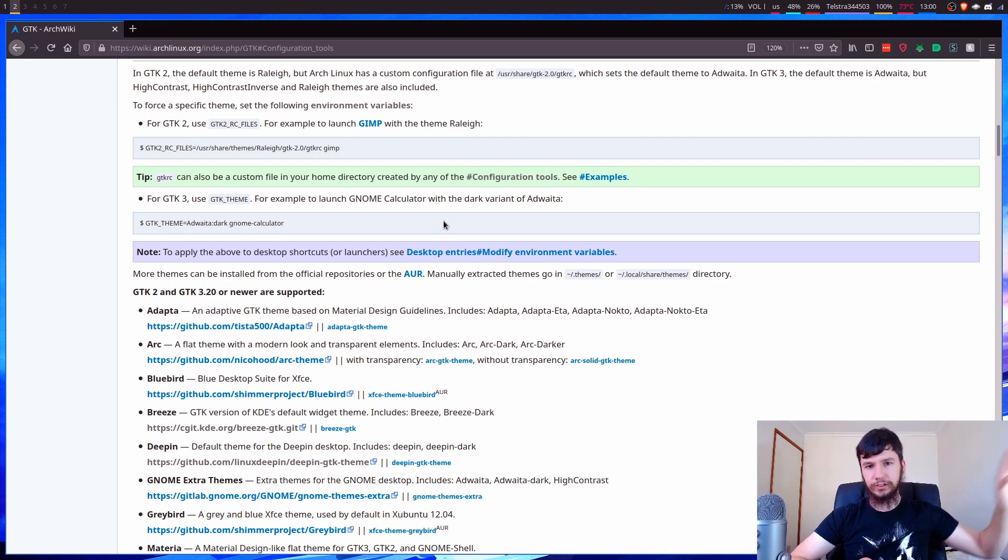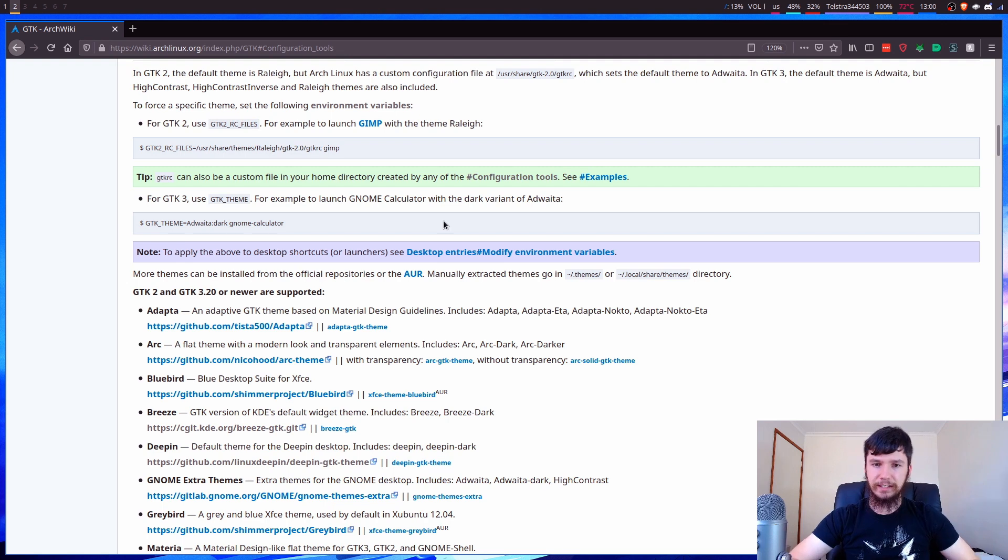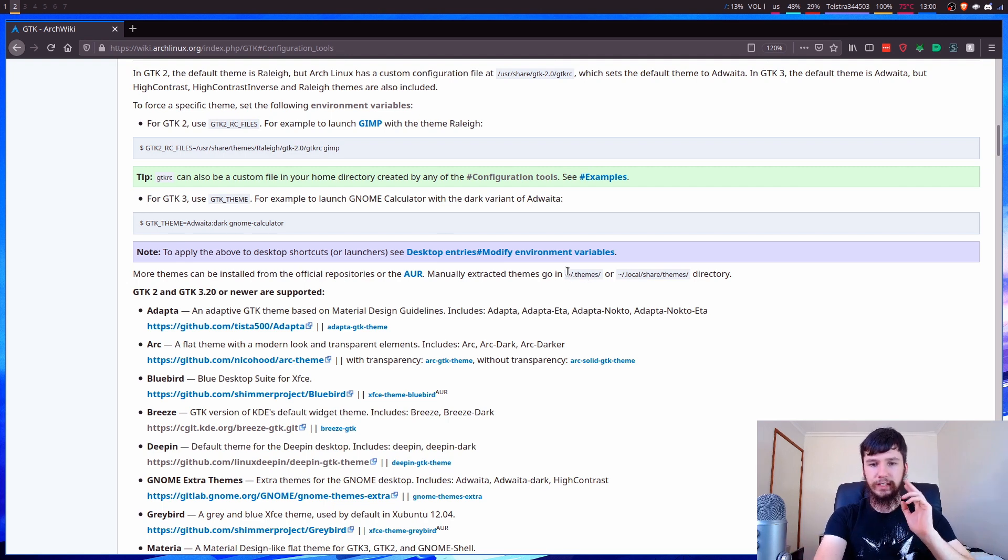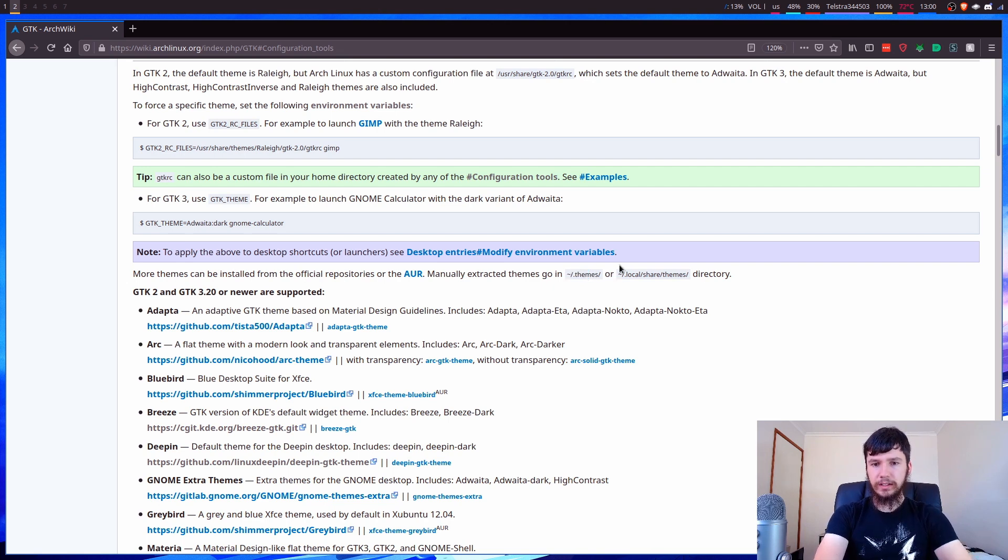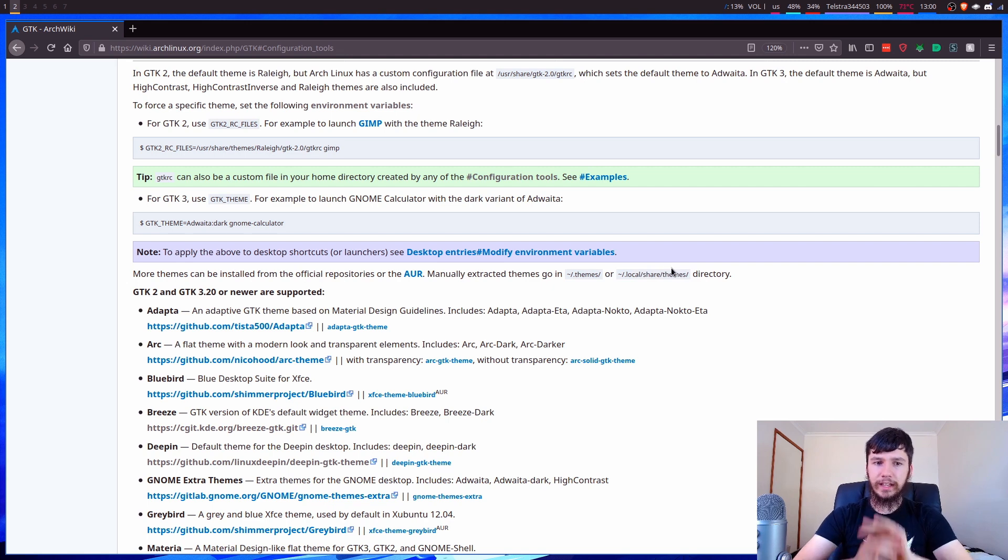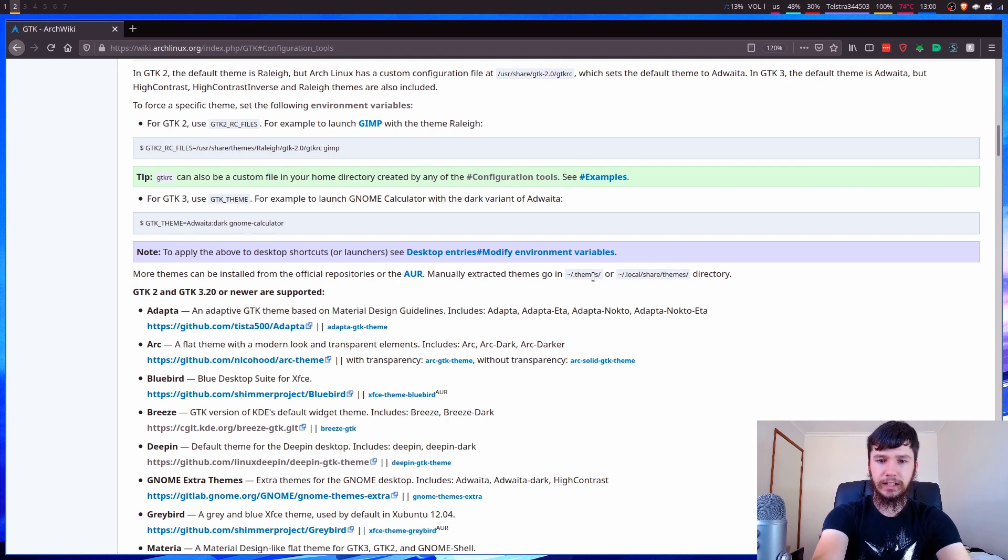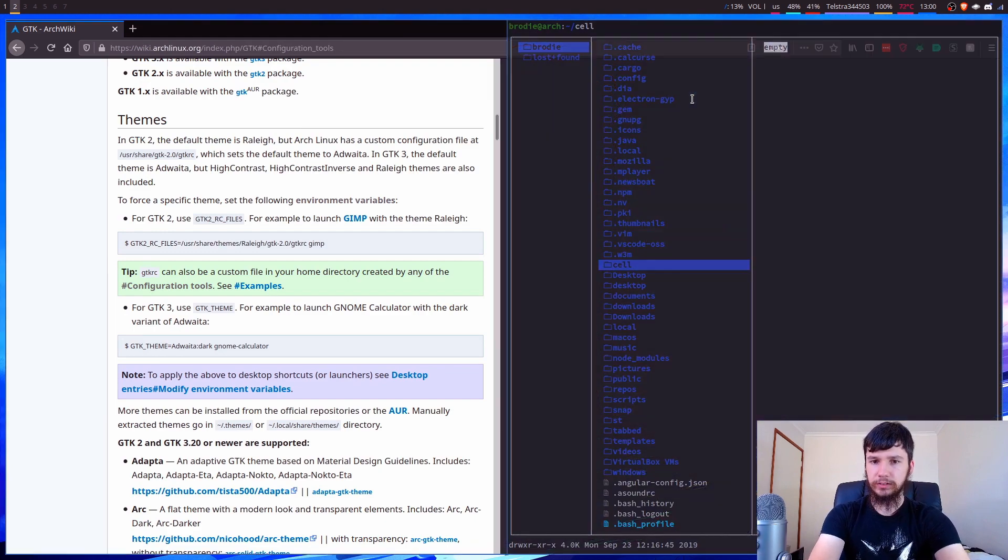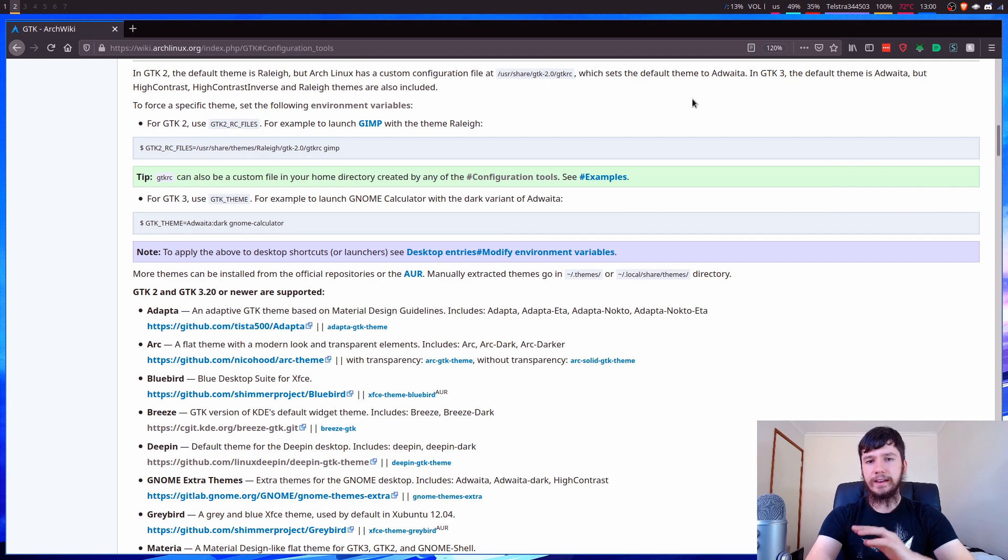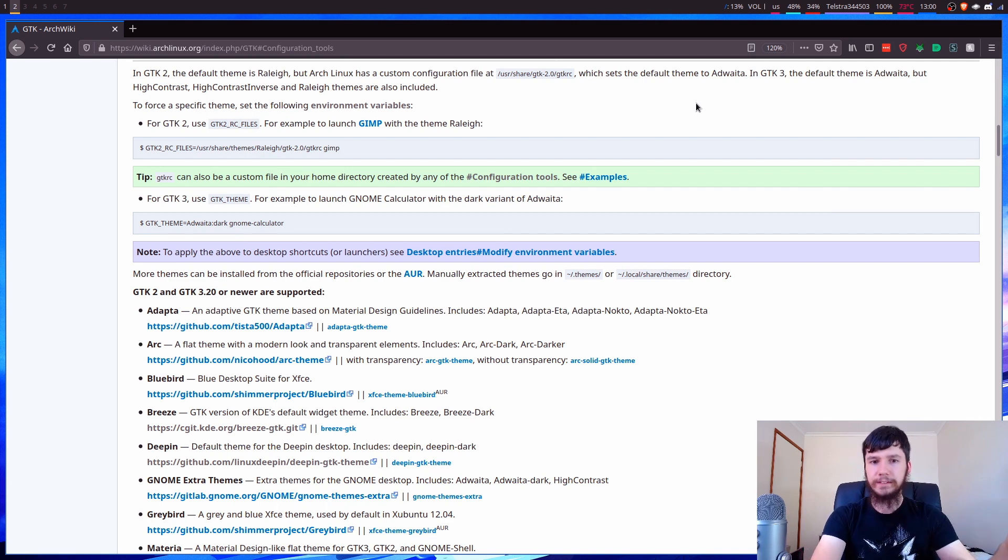And then you can put them directly into these folders. So the home directory in the .themes folder, or .local/share/themes. So I don't have any special themes, but I don't think that these folders get created by default or anything. No, they don't. So you're going to have to create the folders yourself, and then just drop whatever theme you want in there, and then it will work perfectly fine.